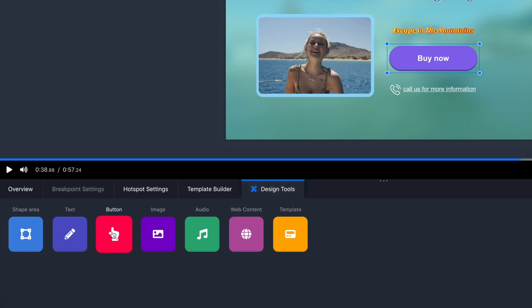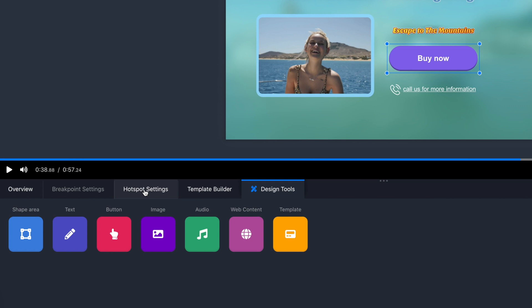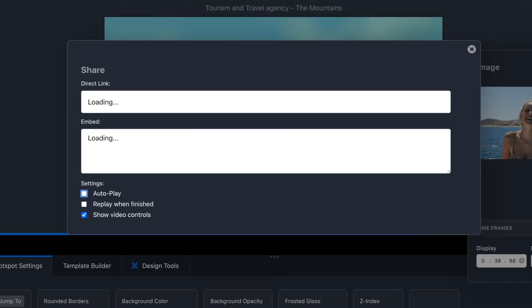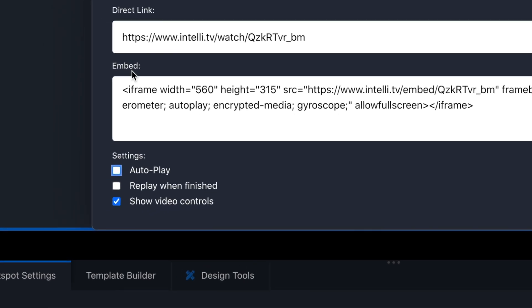I'm just about done. I want to add a call to action once the video ends, so I'm going to add a button with text underneath and assign both an action — the first to link to a URL and the second to text a phone number that IntelliTV assigns you. I'm ready to share my video. I can do this via direct link or with an embed onto my website. Each video can be set up to autoplay, replay when finished, or hide the display controls.